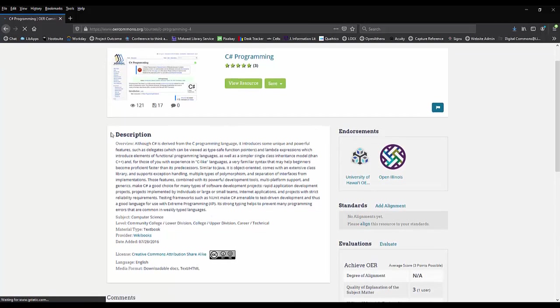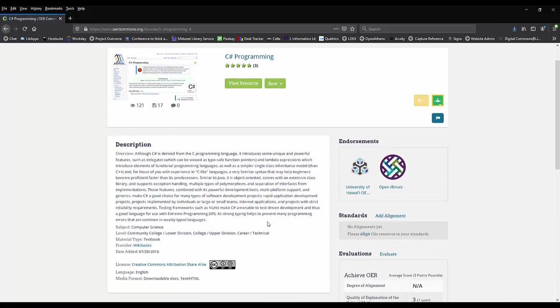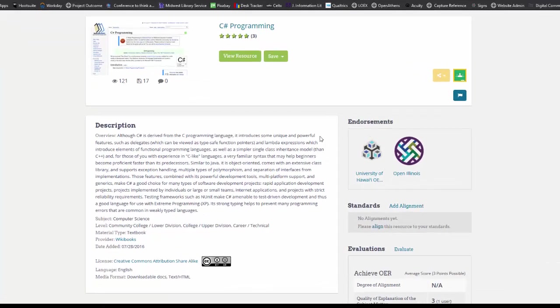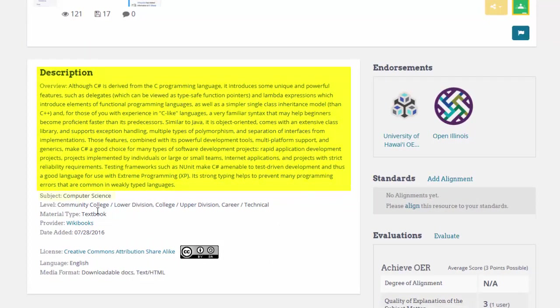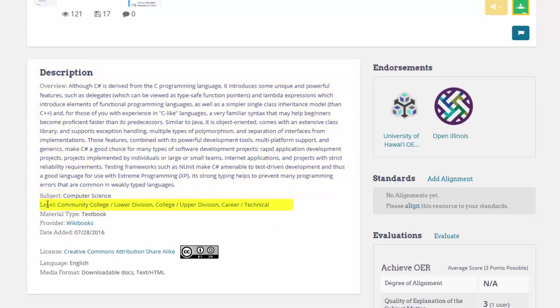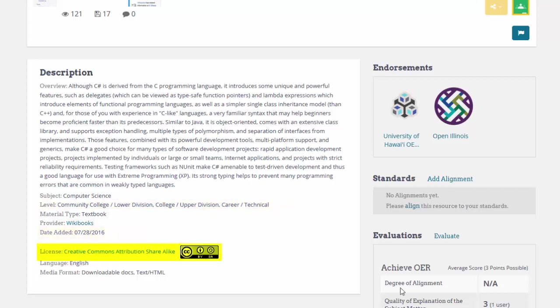In the record, you have a chance to learn a little more about the book. You can read the description, see what subjects it falls in, and see the recommended use levels. You can also see when it was added, and you should take note of the license for the book.